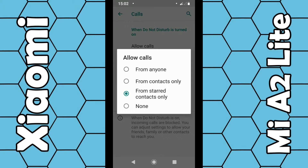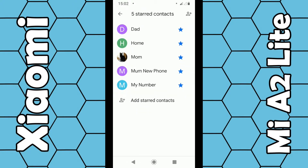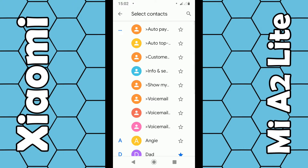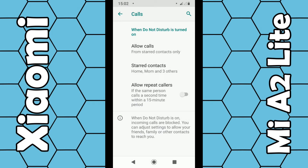If you just want to allow particular family members to contact you, choose the starred contacts option. Click on Starred Contacts and from here you can add the people you want — for example, family members just in case of emergency. Click on Add Starred Contacts and then choose them from your phone list and add them. It really is as simple as that.